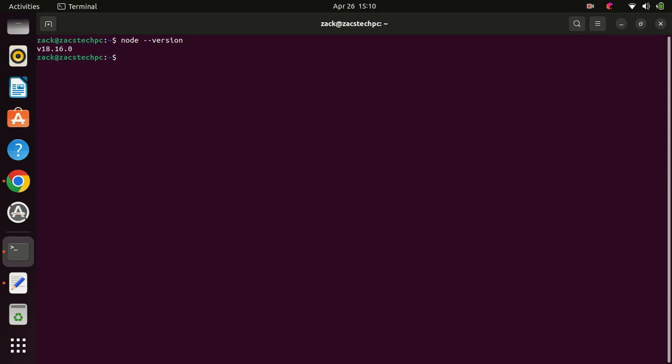Congratulations! You have successfully installed node.js on Ubuntu 22.04.